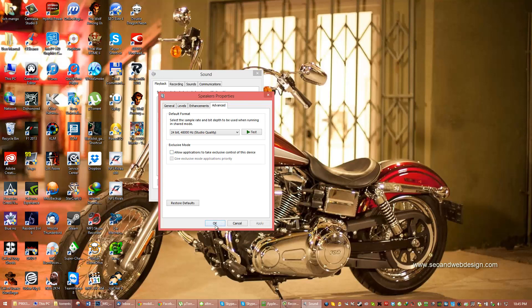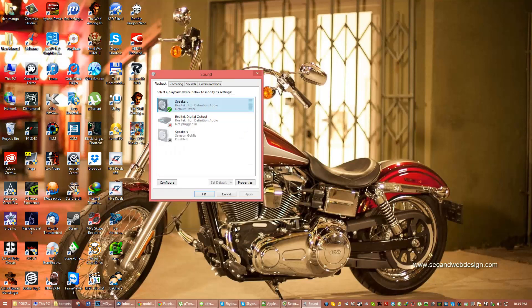Just disable that option and you won't have any more problems with sound. This was the definitive fix for me — before this I had to restart my computer all the time which was really annoying. So uncheck 'Allow application to take exclusive control of this device', hit Cancel, and that's it.